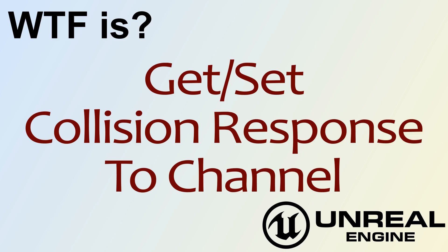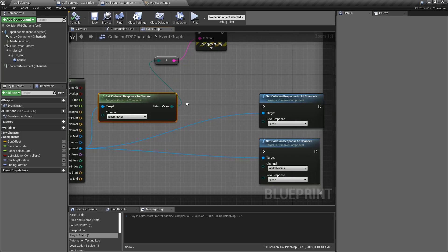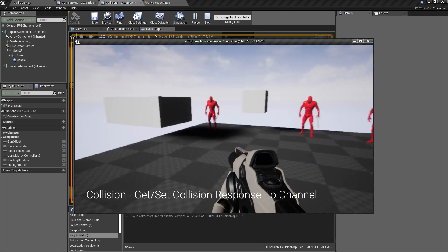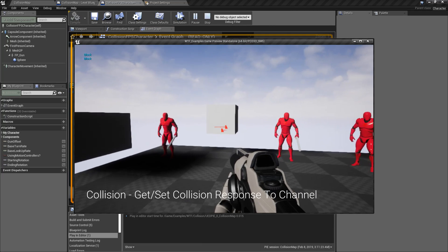Hello and welcome to the video for what is the get and set collision response to channel nodes. We're going to be looking at three nodes: the get collision response to channel node and then the two setters. I'll show you a quick example — it fires a couple things, saying block in the top left and ignore in the top left.